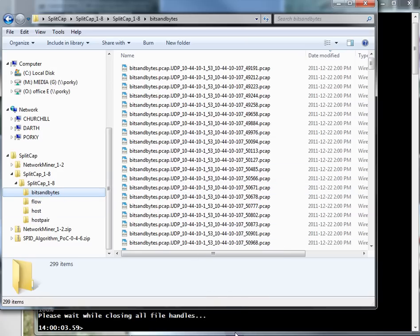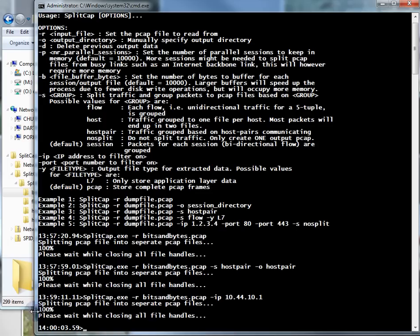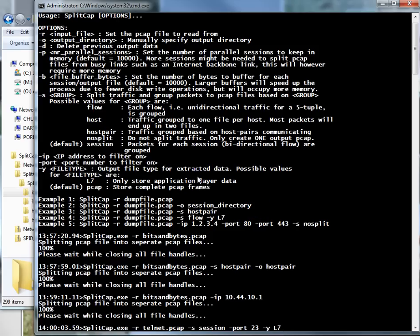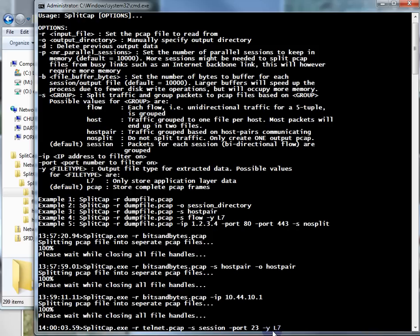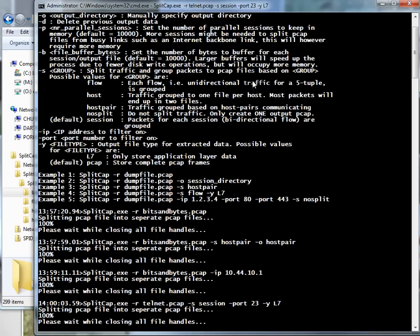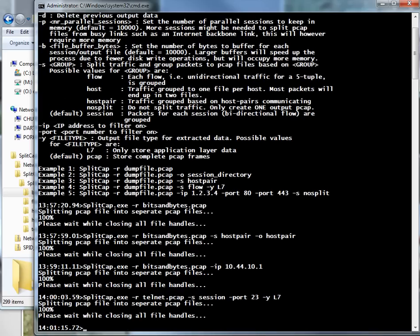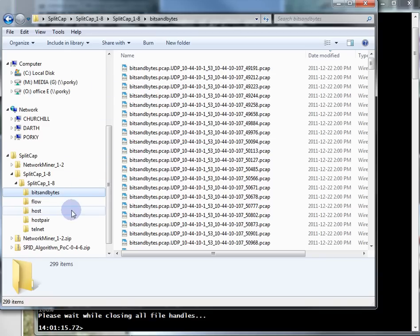Here's the last one I want to show you. What SplitCap can do is something we do a lot in Wireshark - follow the stream. In this case, splitcap -r, the trace file is called Telnet. It's just me Telnetting into my switch. I've got -s session, port 23 for Telnet, and -yl7 for that layer 7 stuff. It's going to take the payload, the data, and put it all in a file.